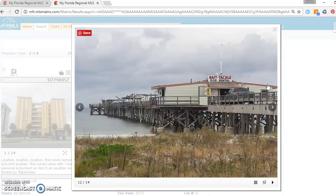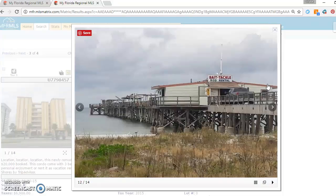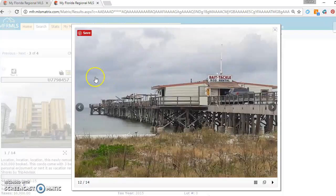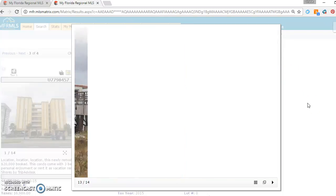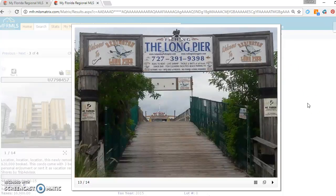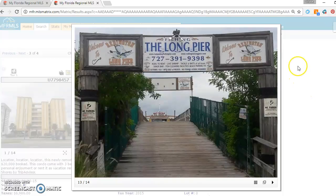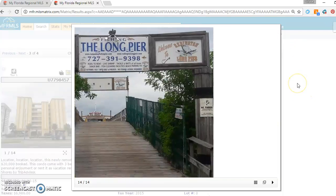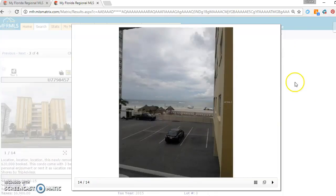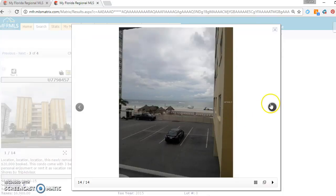This is the Reddington Shores pier. There's fishing rod rentals. The pier goes way, way, way out there. You're able to fish within a couple of steps from the condo itself. And then this is your view from the condo right now.